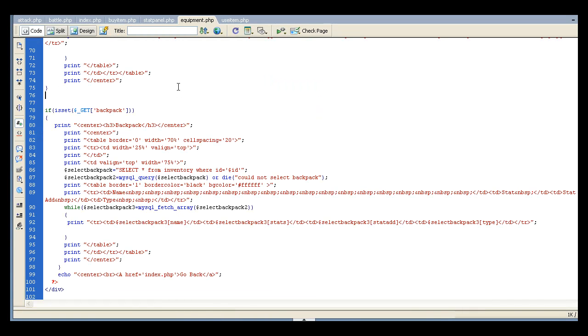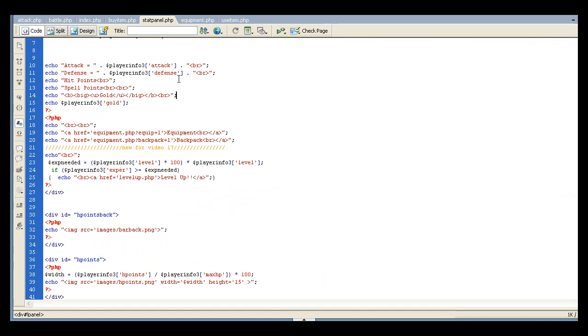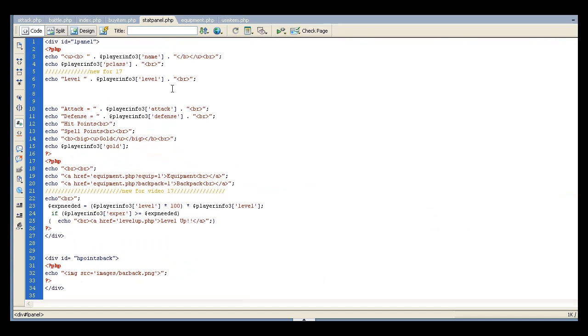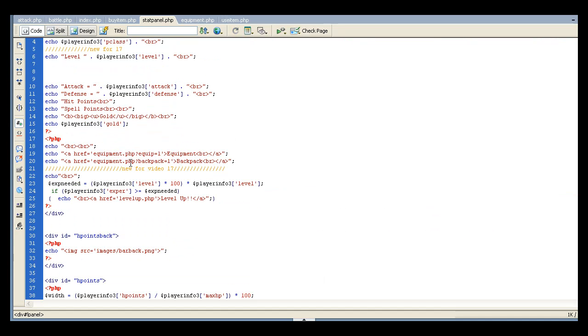Basically, if you go into, let's go to stat panel because that's what pulls up that side. And if you notice, I just put an extra link for the backpack.